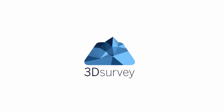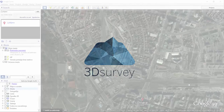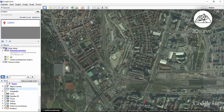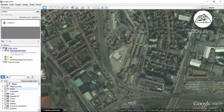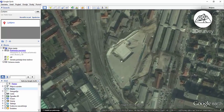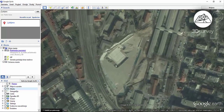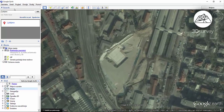Welcome back to 3D survey tutorials. We'll talk about the correct way of setting your ground control targets before the flight. We need them for accurate 3D data, in order for 3D survey to automatically process model orientation.